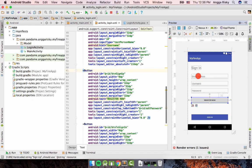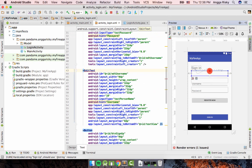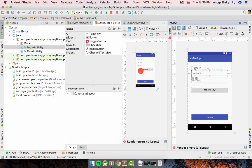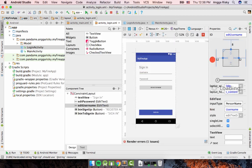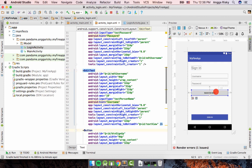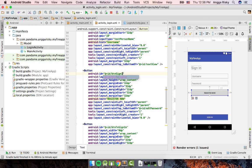We don't need the email address field here, so just use username and password. Delete the email address field, select the username, and in the Design view set the margin top to 32. Then go back to Text, double-click, and change the button ID to 'btn_sign_in'.